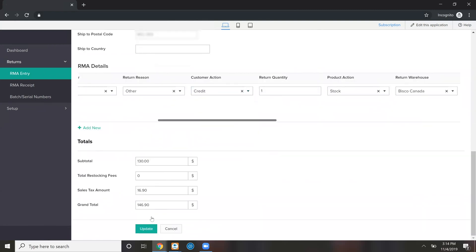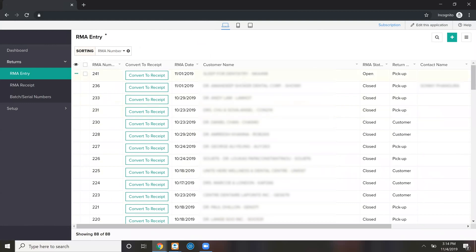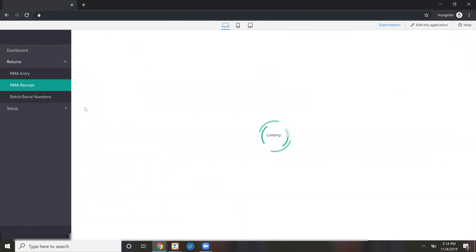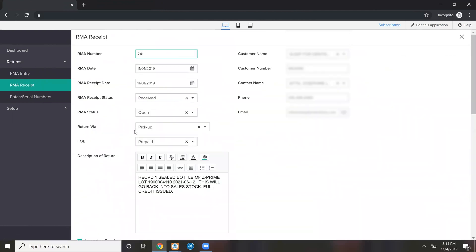This RMA — you can print a document from it that is a printable version of the record. The RMA receiver is really just a copy of the RMA entry. The difference is that the RMA entry is not a financial transaction — actually, neither of them are. The RMA entry only triggers a sales order if there is a cross-ship. The RMA receipt triggers a sales order if it's not a cross-ship. And if you're doing a credit, it will trigger the creation of a credit memo. So the RMA itself is not an actual financial transaction — it just facilitates the creation of financial transactions.